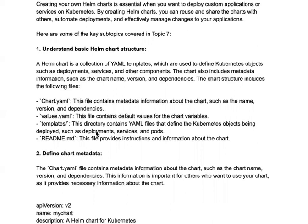A Helm chart is basically a collection of YAML templates used to create Kubernetes objects such as deployments, services, and other components. When deploying your application you need a deployment YAML configuration which might consist of ConfigMaps, Secrets, and other Kubernetes objects, as well as services through which you access your application.